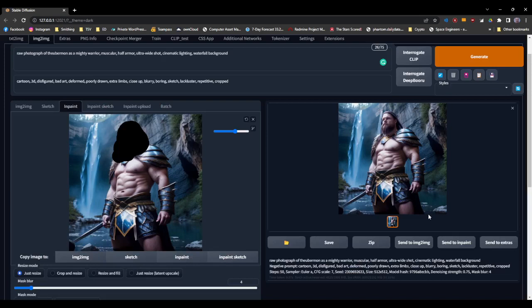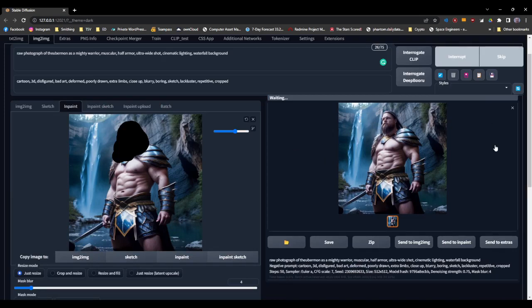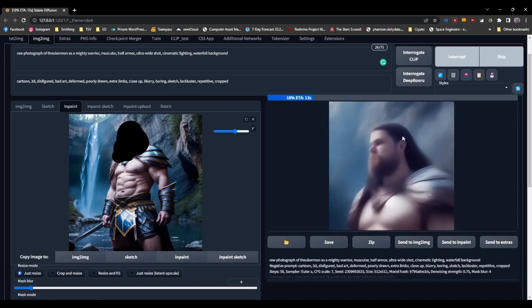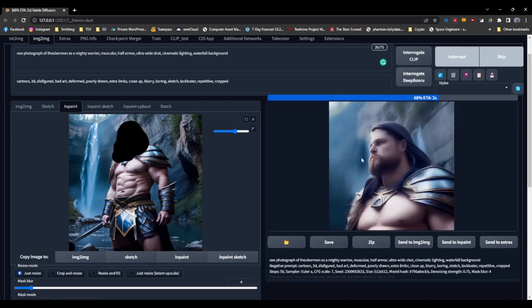And then once it's got that detail, it then shrinks that area that we were working on back down into that part of the face there. So you'll see if we hit the generate again, you'll see how it's basically working on a close up of just that area there and it's able to work more details.